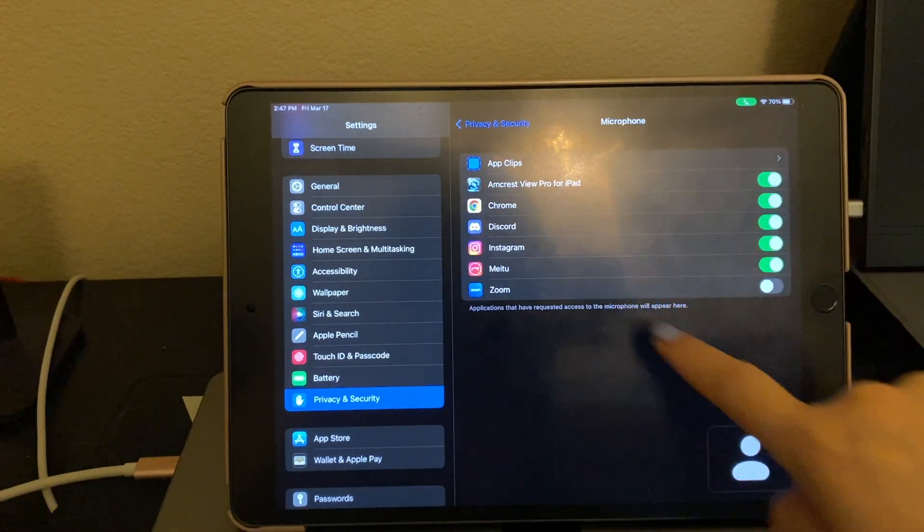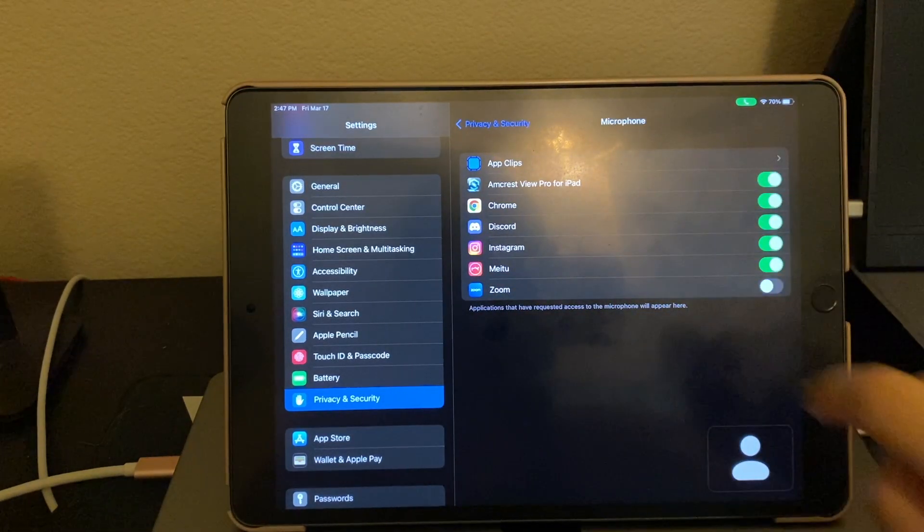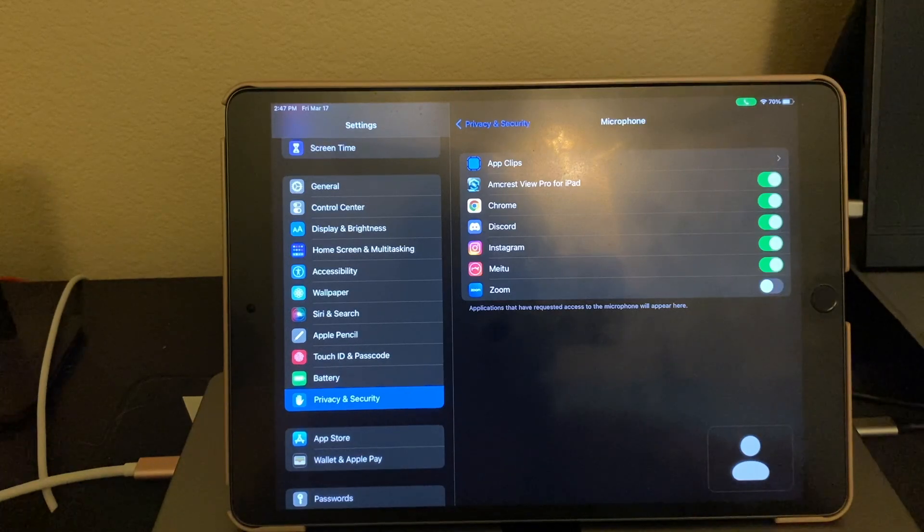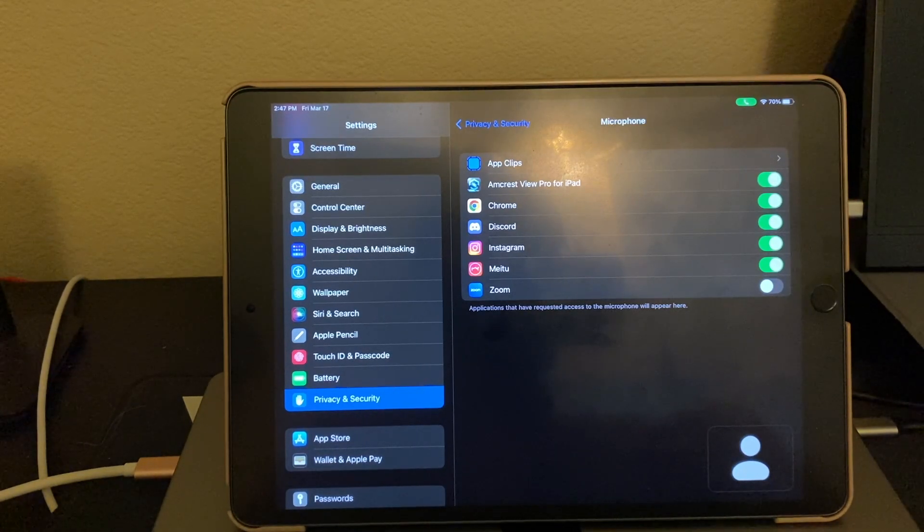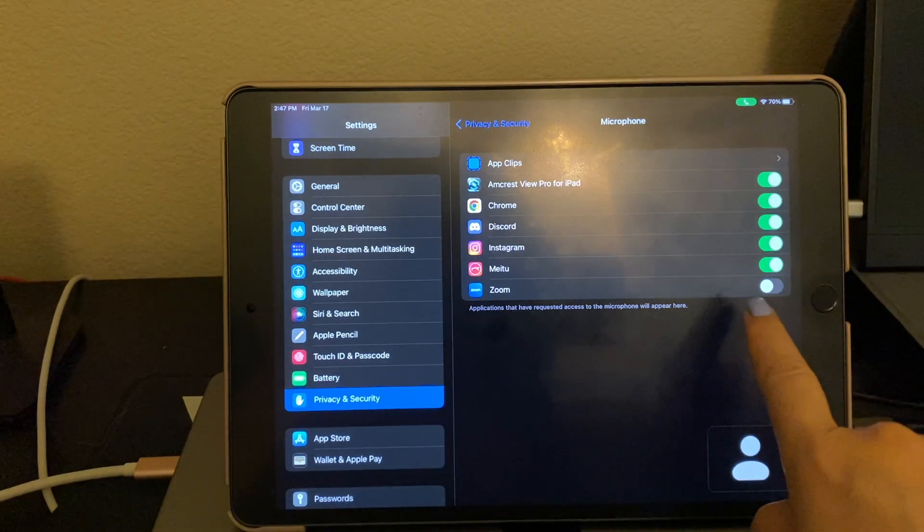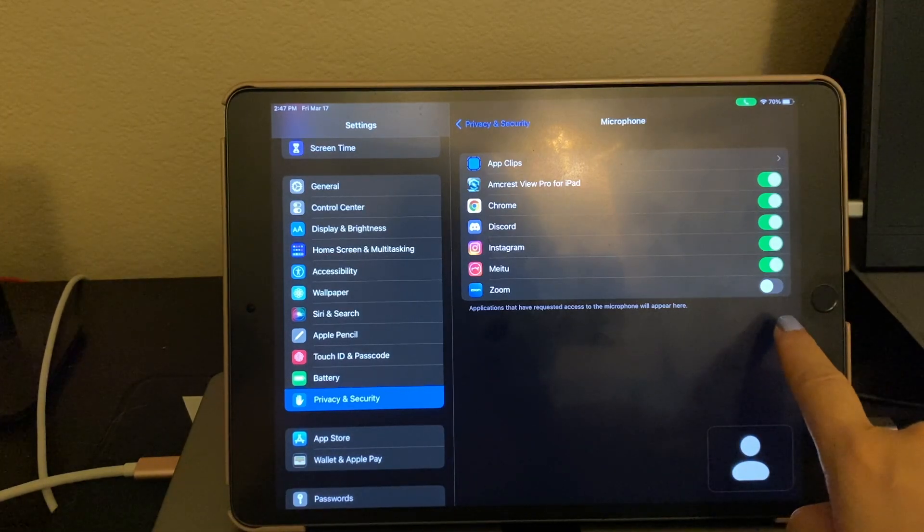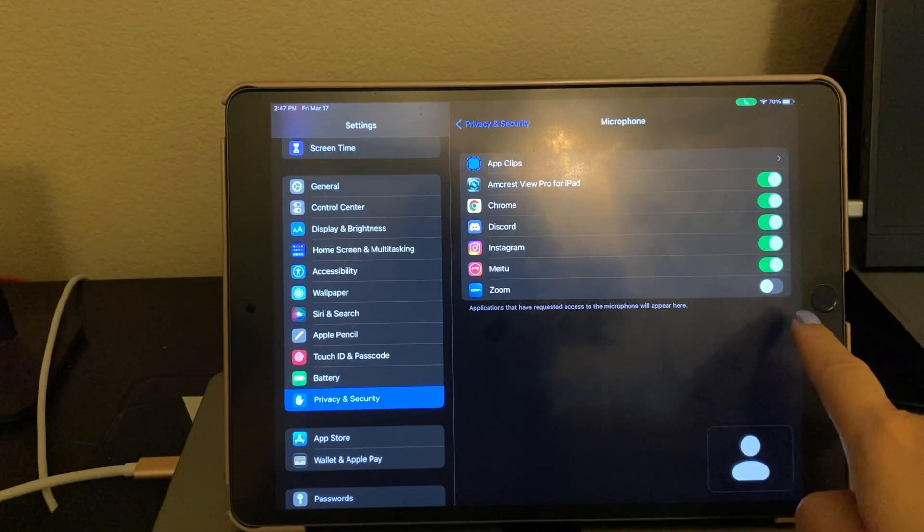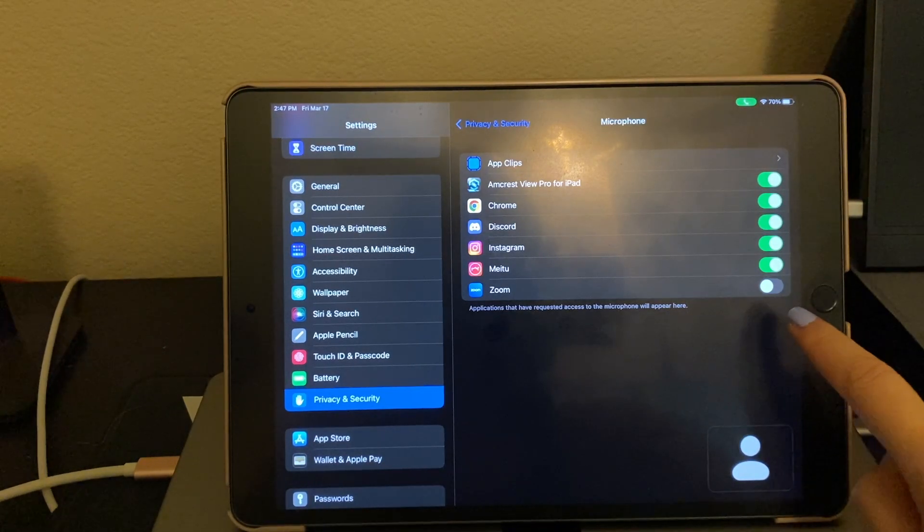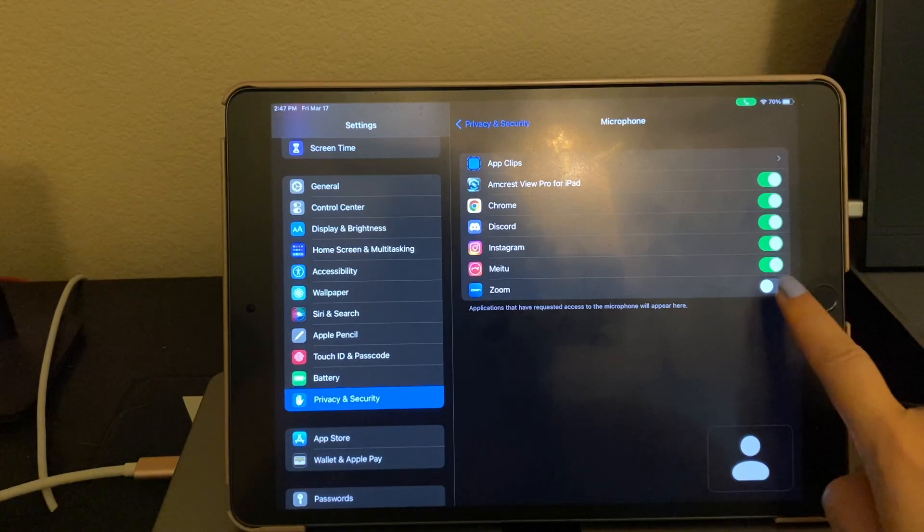Over here, you see a list of apps that are allowed to access microphone. So that means if they need to use a microphone, they can. However, notice that Zoom, it's toggled off. So we're going to tap that.